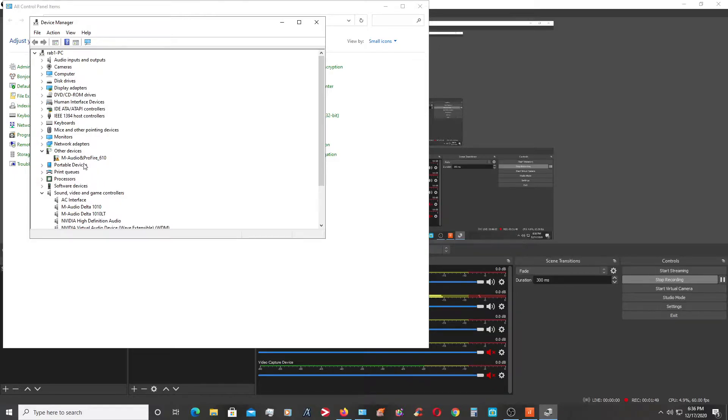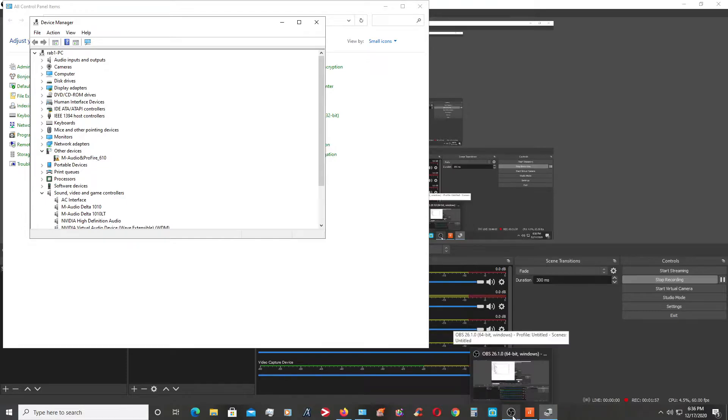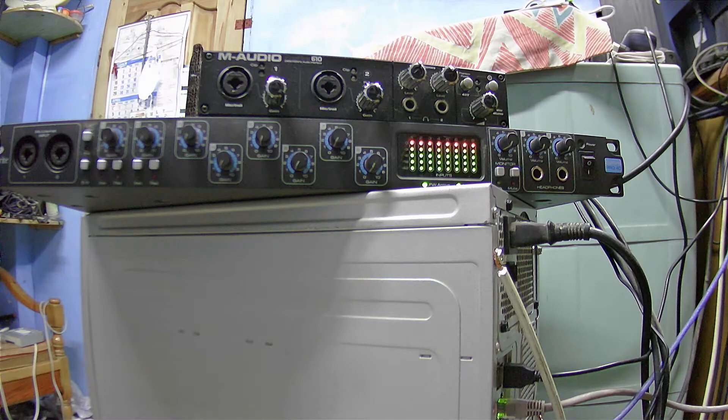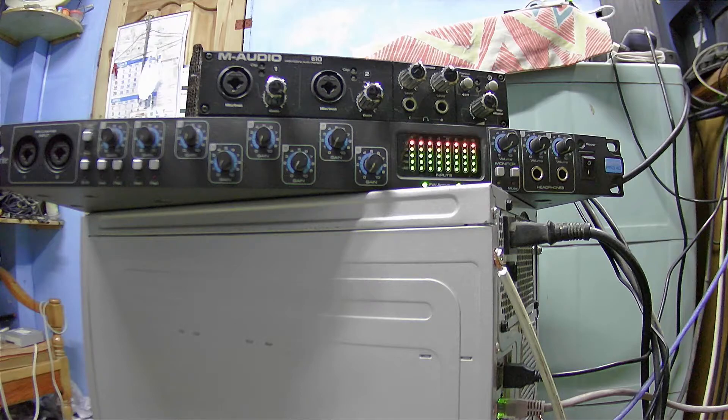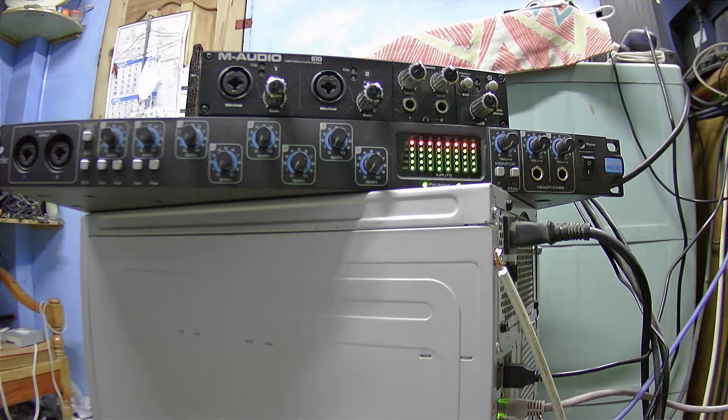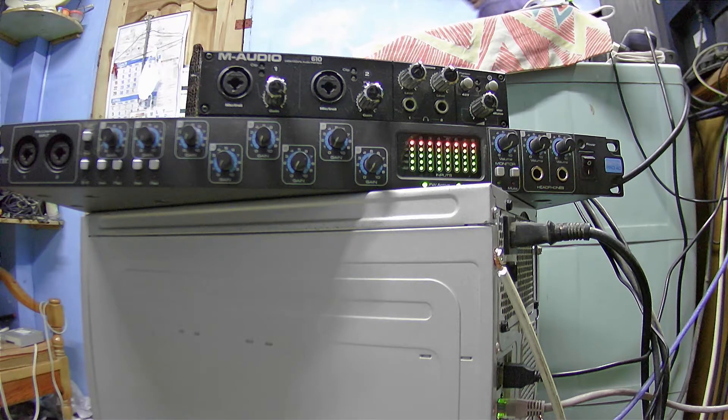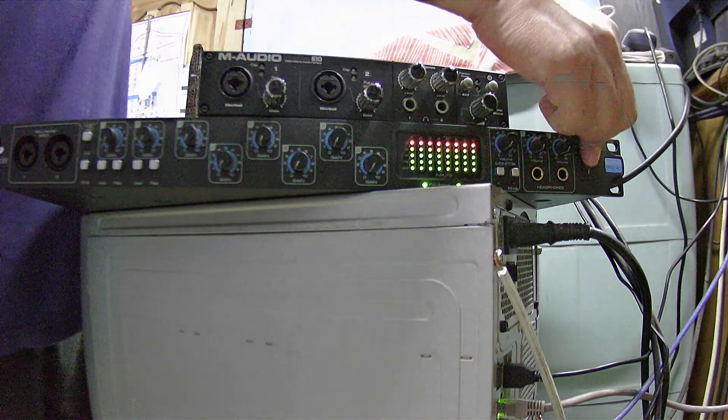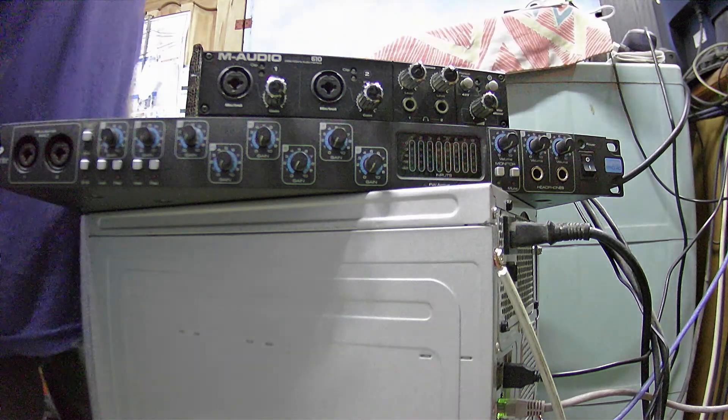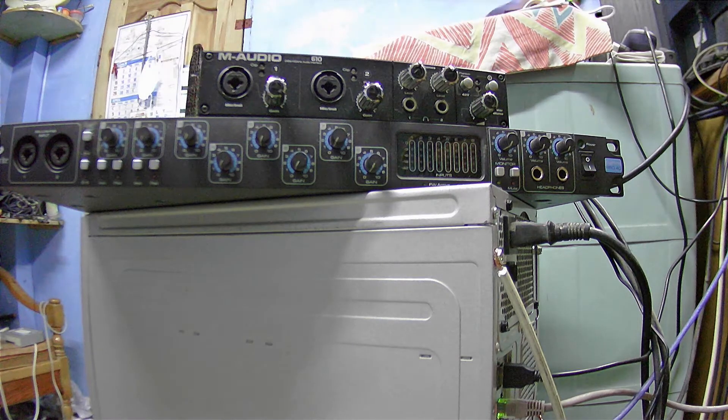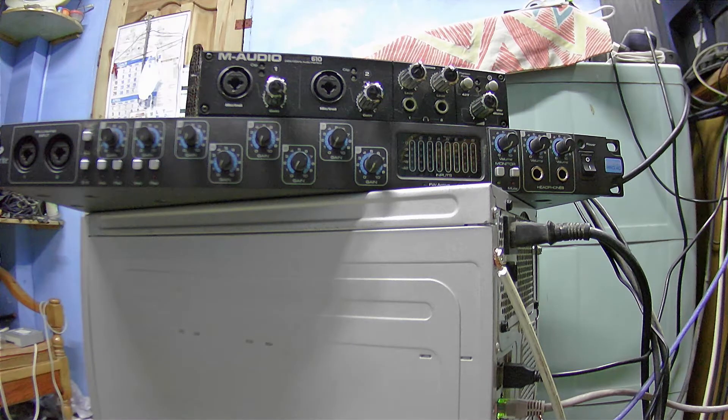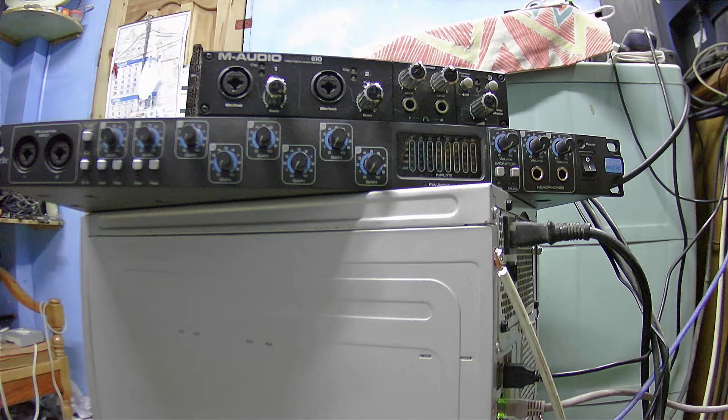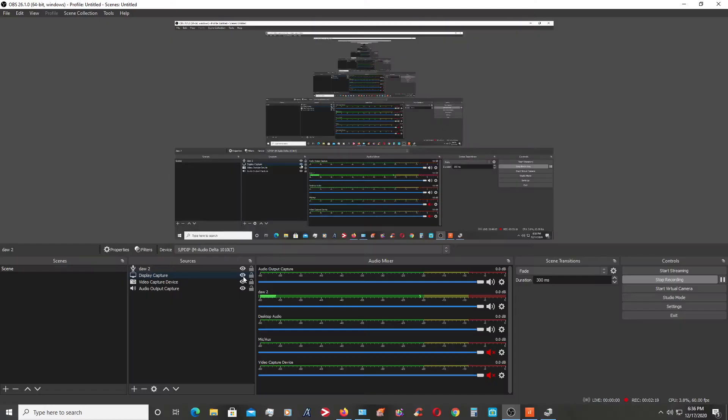You see, if I will shut it off, this will be gone. It is being detected as M-Audio ProFire 610.